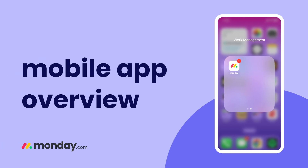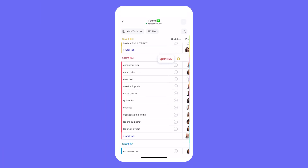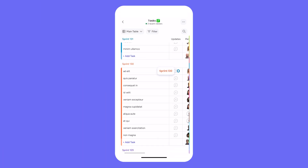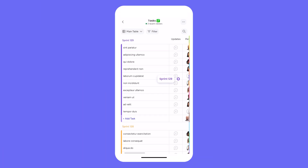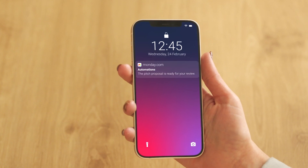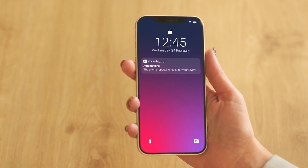Hey, it's Ross. Today we'll go over the Monday.com mobile app, the perfect tool for productivity while on the go. Let's see what it's all about.